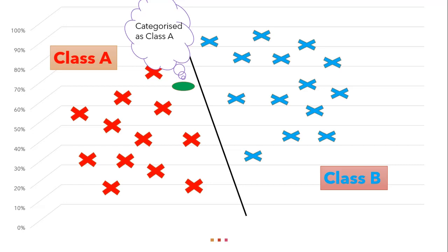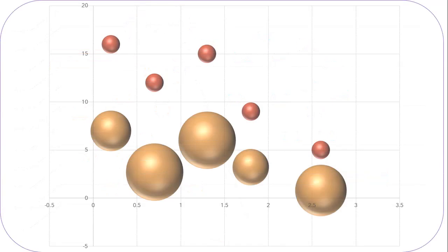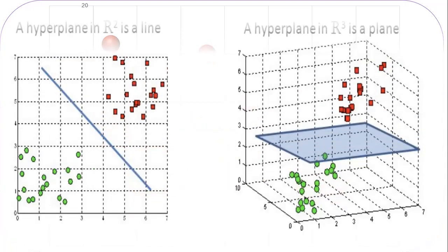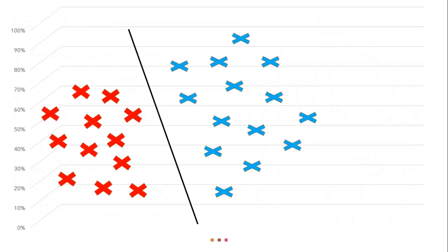Now suppose if we have n dimensional data points or let's say we have 3 dimensional data then how we will create this separable line. So in that case we have to create a hyperplane and which is nothing but a line in case of 2 dimensional data. Now question arises how could we define a hyperplane. So let's look at 2 dimensional case first.